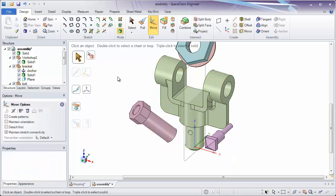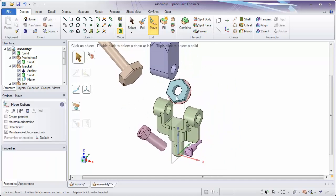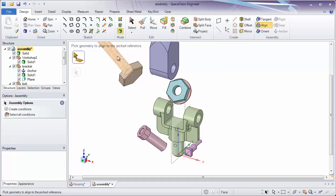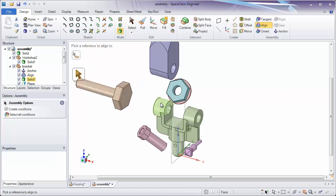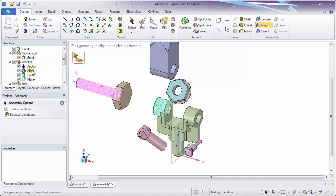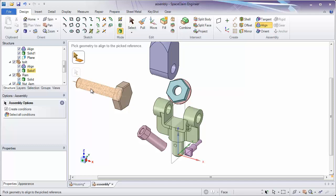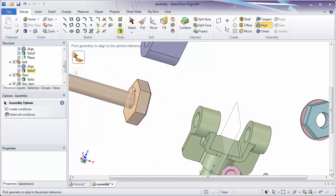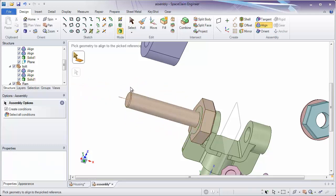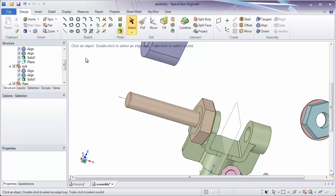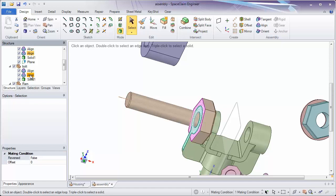The next thing we'll do is start to assemble something to that object, such as a line. Let's start by aligning the face on the cylinder to our cylindrical face here. As I click on that, the first thing assembles to the second thing and snaps into place. You'll also notice that we have an align condition created in both components — in the bracket component and in the bolt component. Let's assemble this again: I'm going to assemble the face here to our face here, and it moves and snaps that into place.